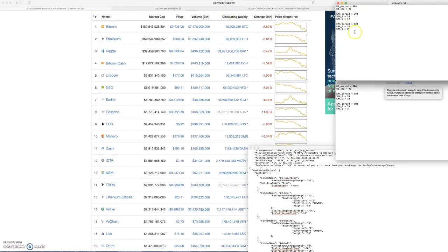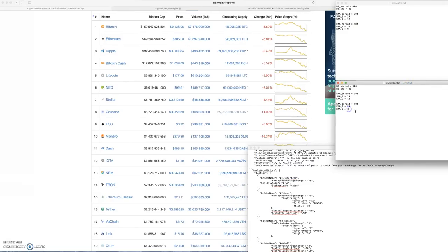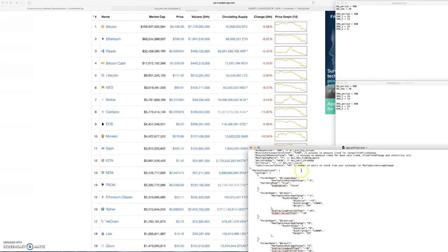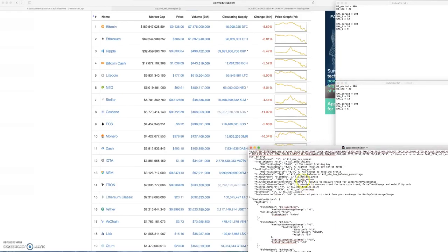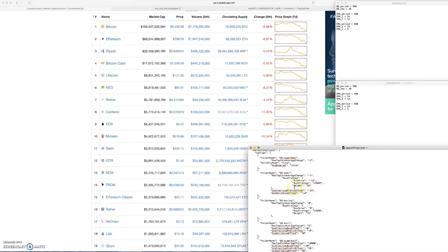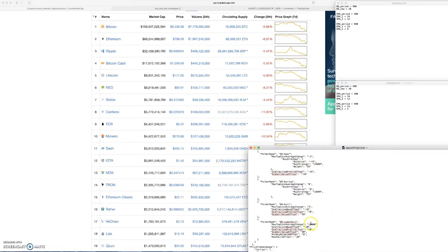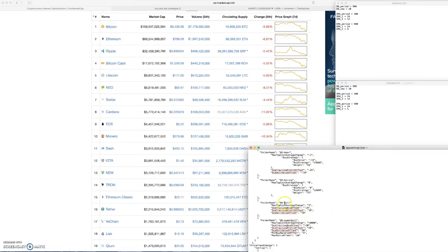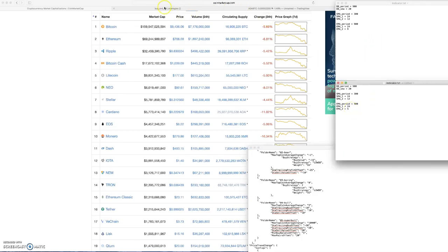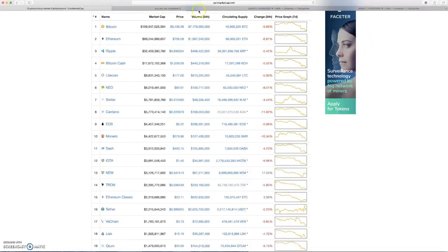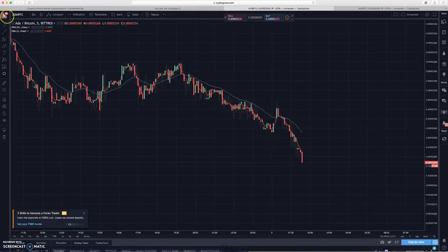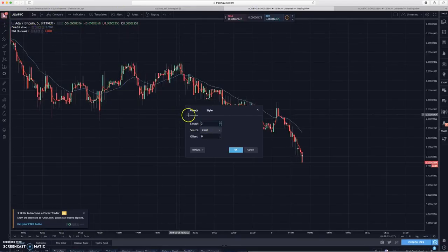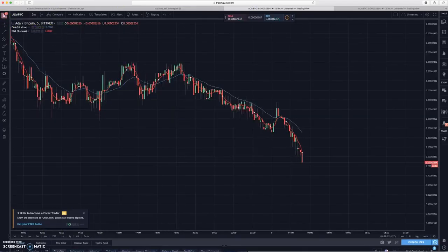One thing I did change for these new settings is I'm going to increase these EMAs a little bit. For my bull market, if we ever get into a bull market at least according to these settings, if we get into a bull market and Profit Trailer starts using this folder name bull, then I want it to start trading using a 5 period EMA.